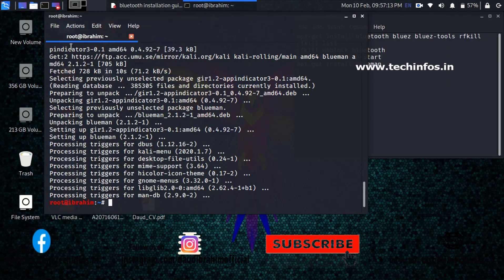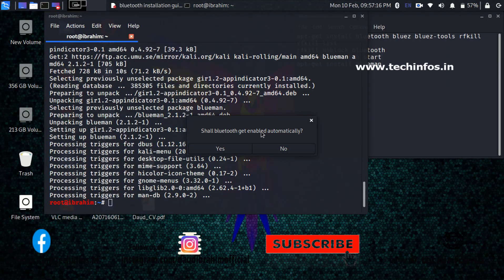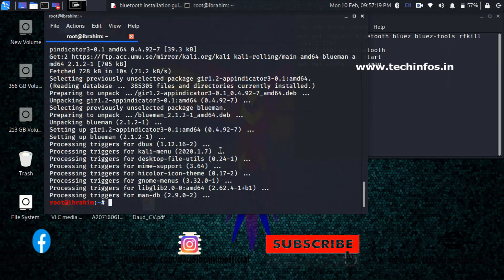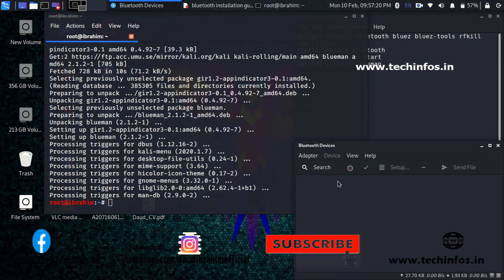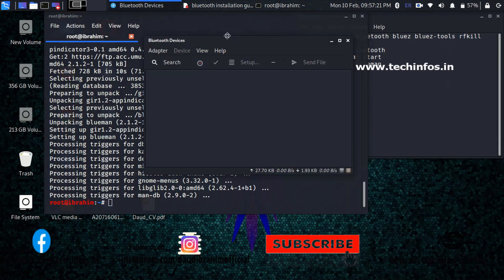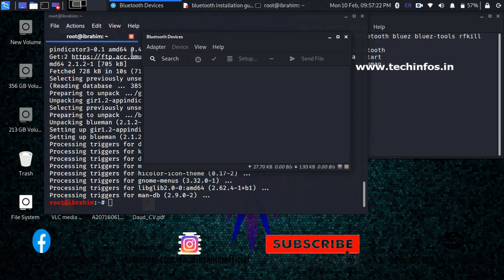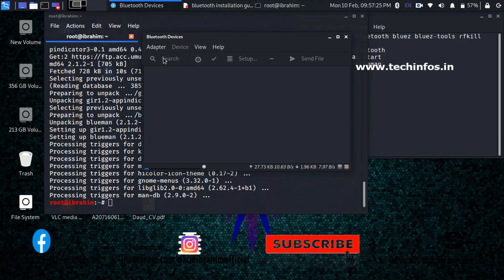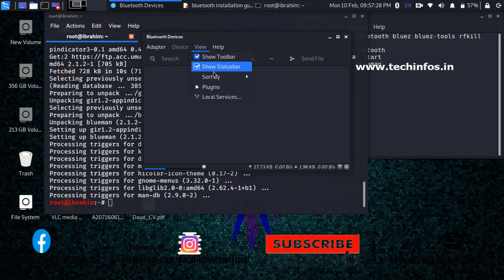Bluetooth will get enabled automatically. Just click on yes and you will see the Bluetooth icon on the above of the application menu bar. And here it is, searching to search for the nearby devices in your range.